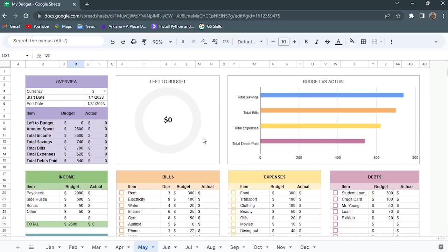That's it, there's nothing left to budget. And this is my distribution: more money is going towards savings, then bills, expenses, and less of it going towards debts. So that's my budget for May. The only thing left is to put in the actuals, which I'll be able to put in as the month goes by.